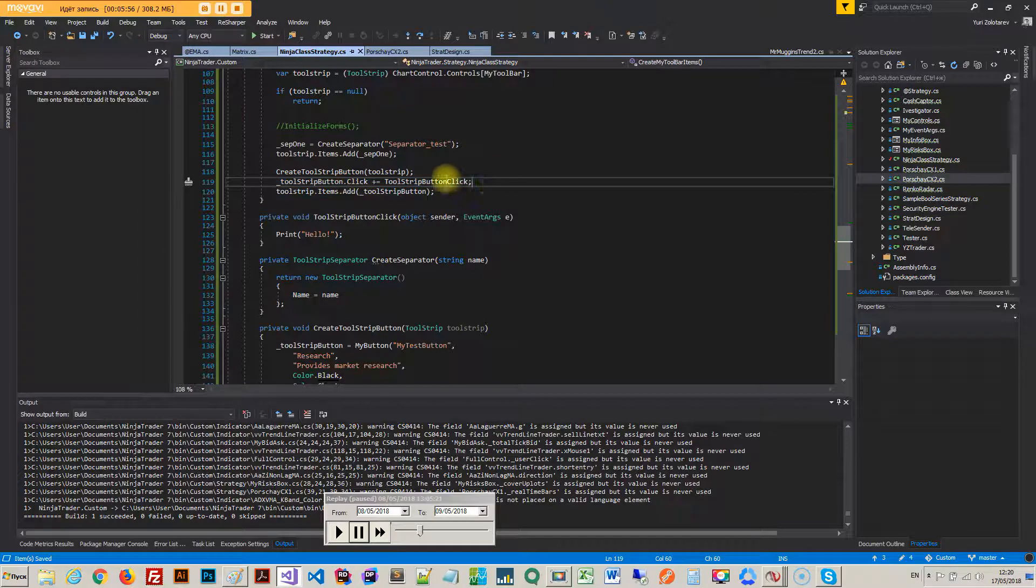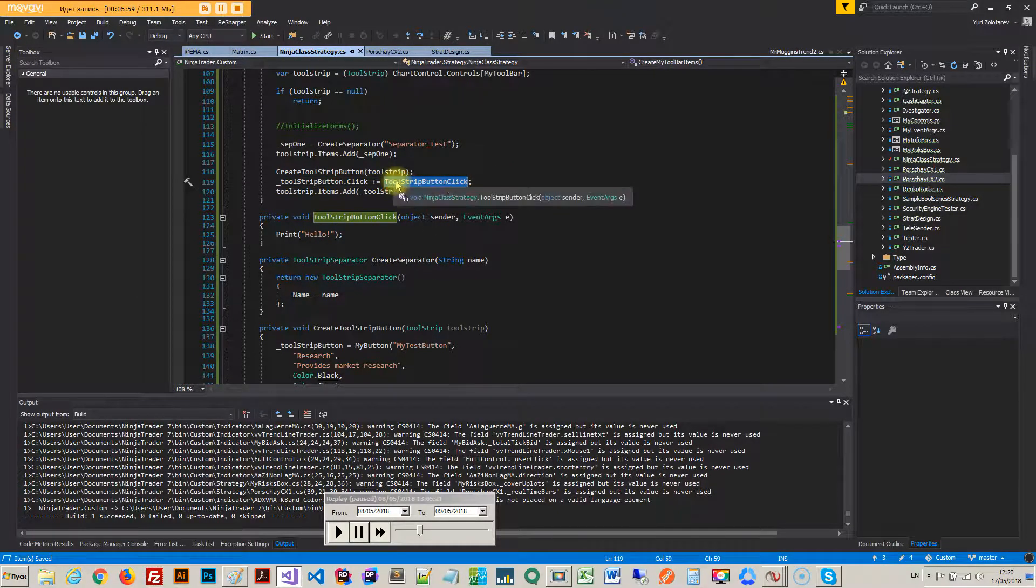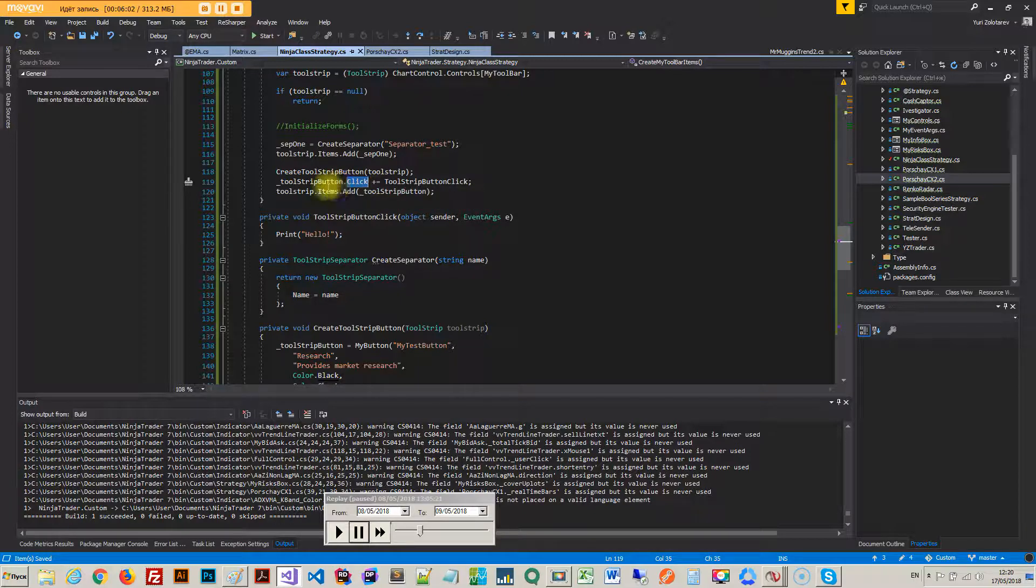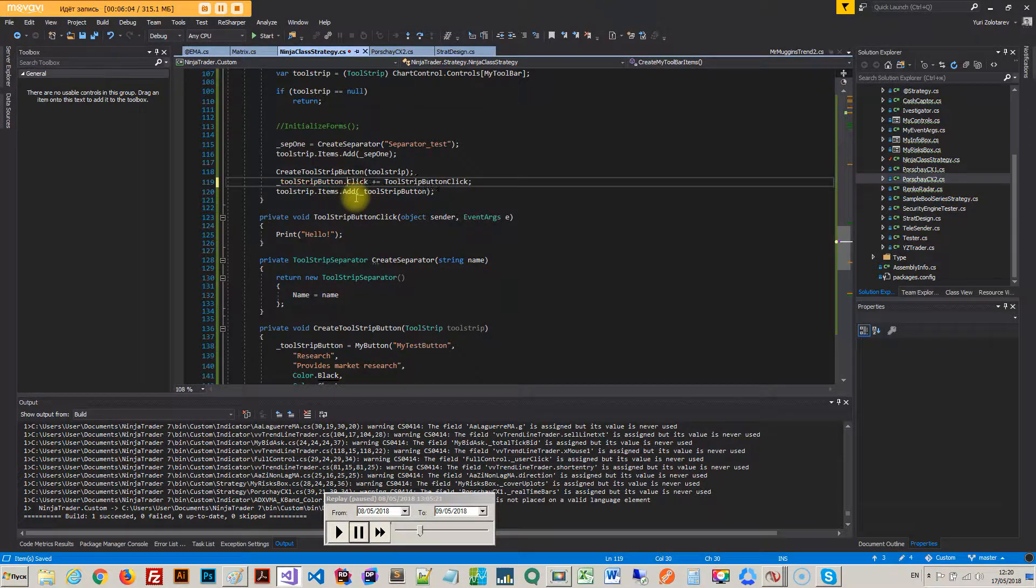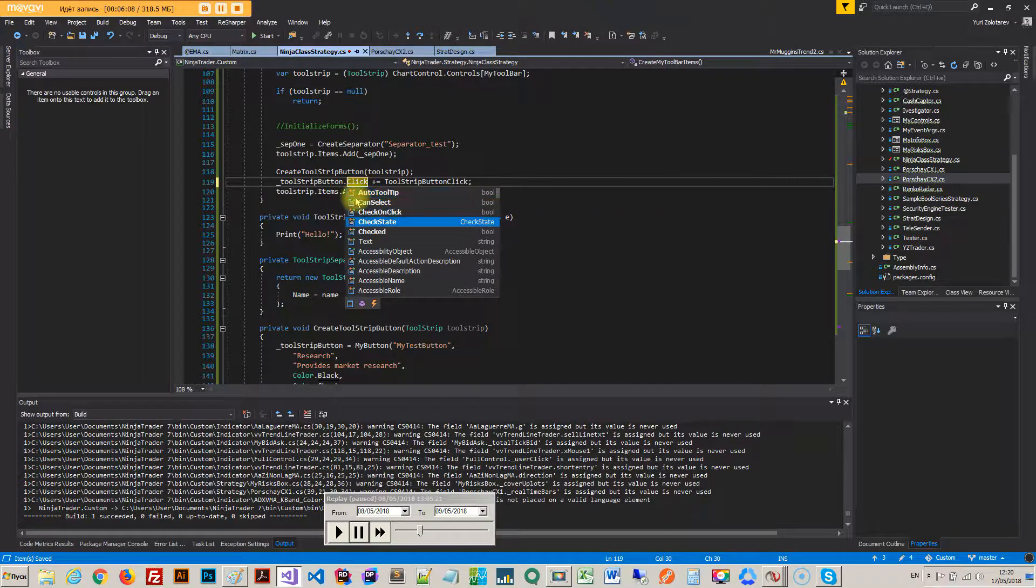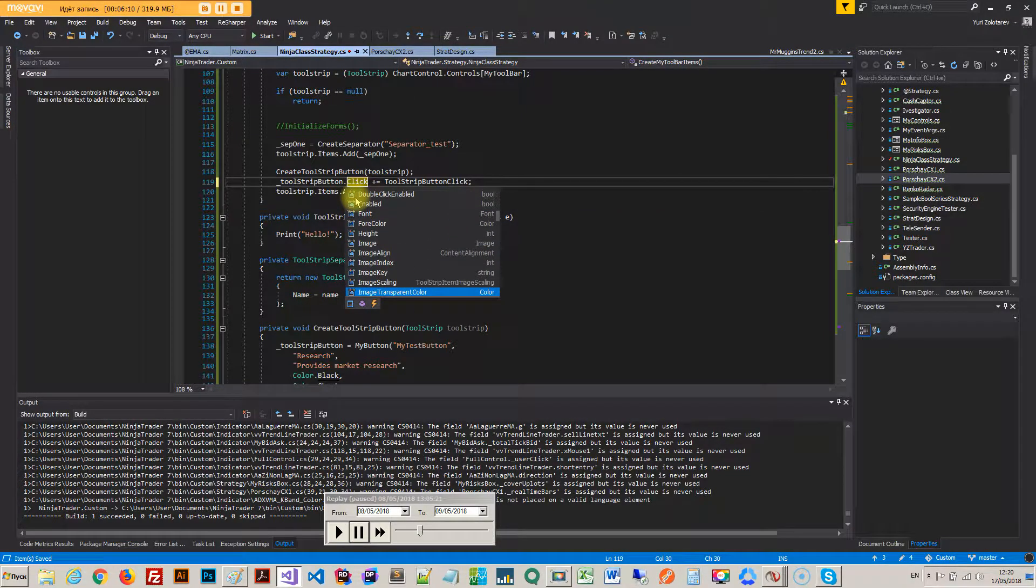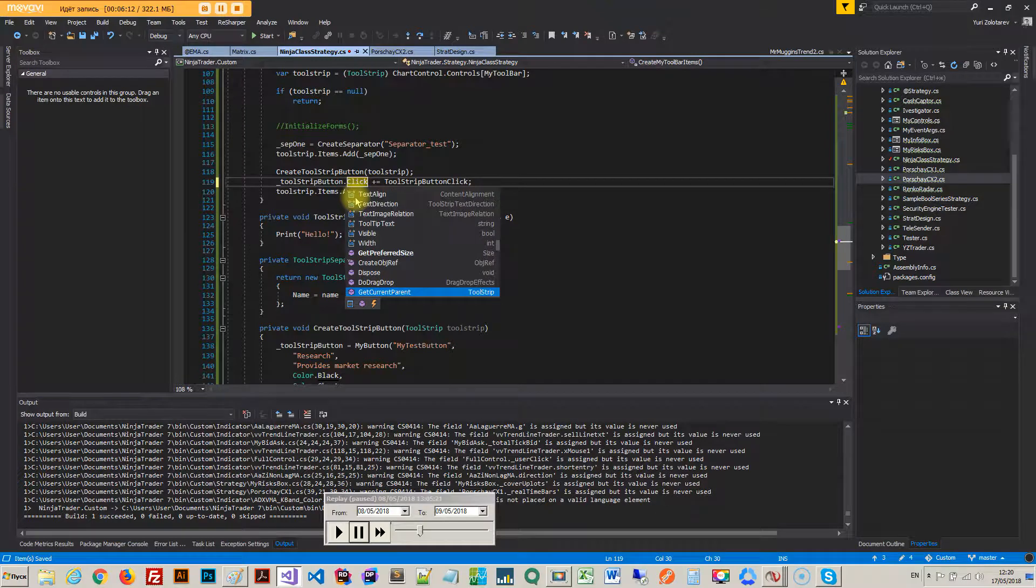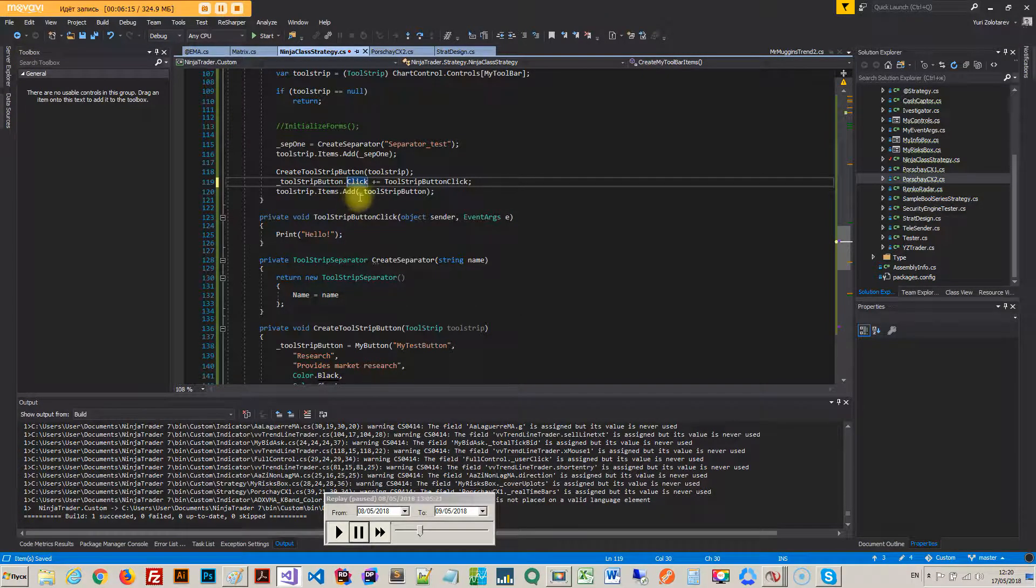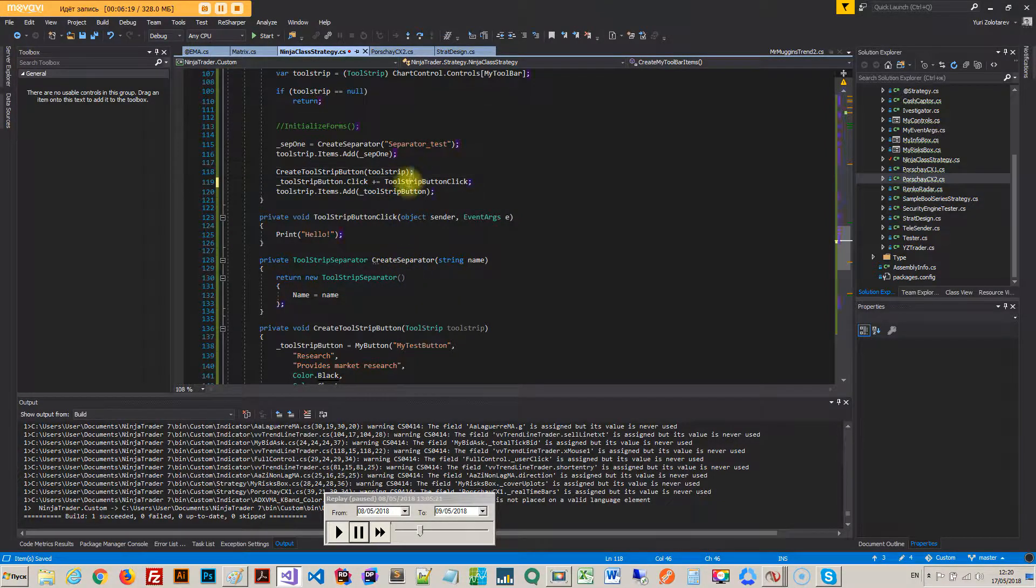So anyway now one more thing that is pretty cool is I can subscribe to an event called tool strip button click. I created that but I can subscribe to this event. So over button and I think there are actually a bunch of other win events so you can have a look.